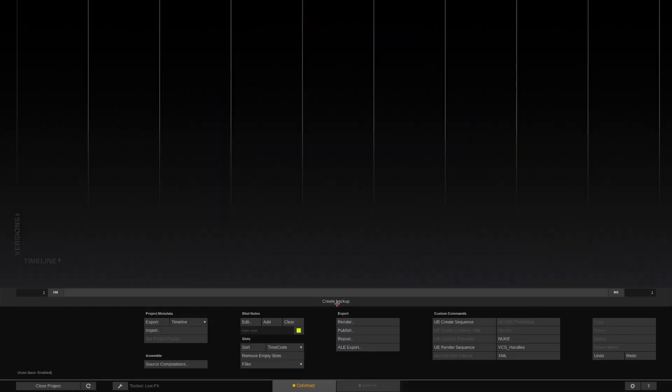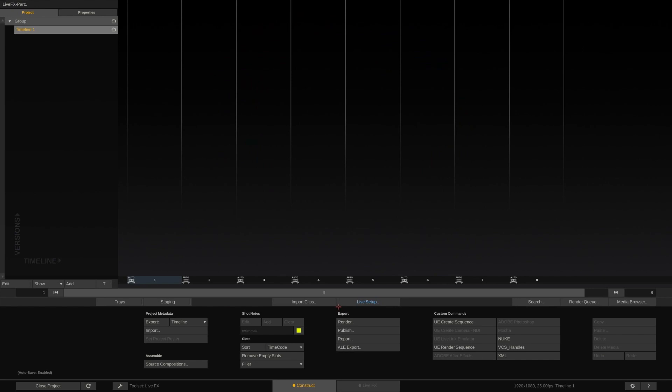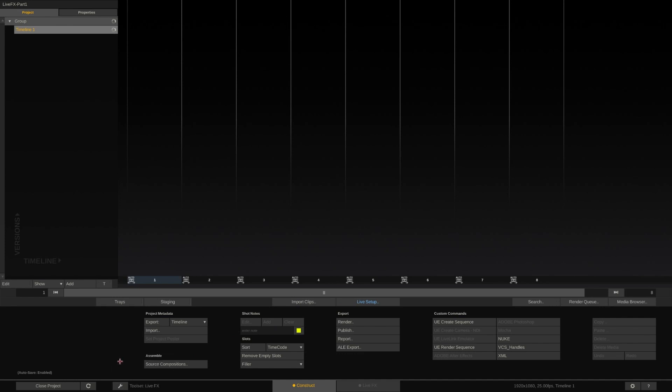Now let's enter into the project. If you have not only LiveFX but also an Assimilate Scratch license, you can switch between various toolsets using the wrench icon here.